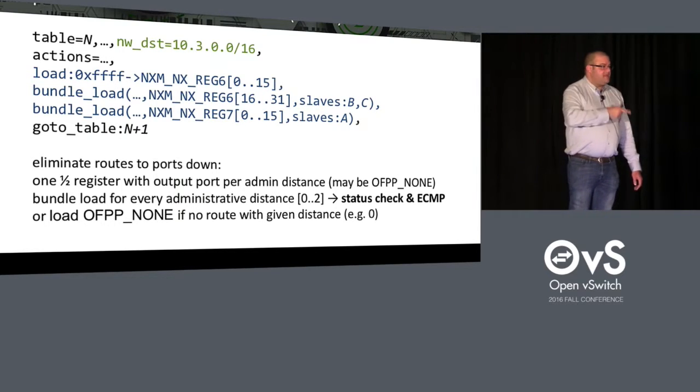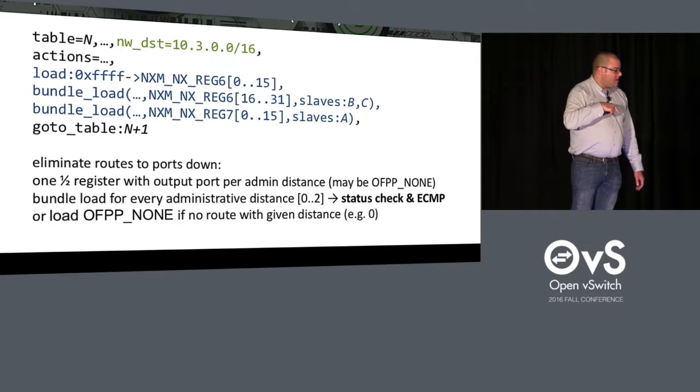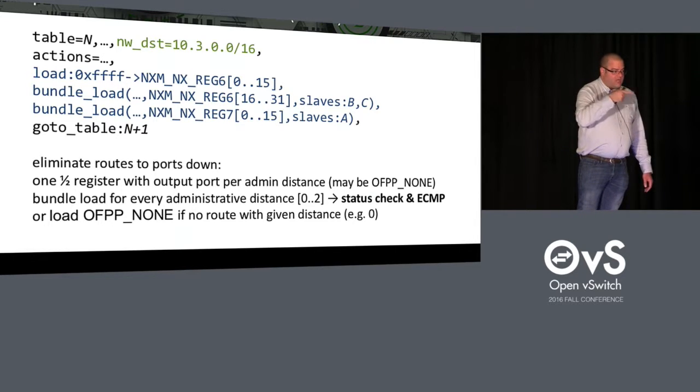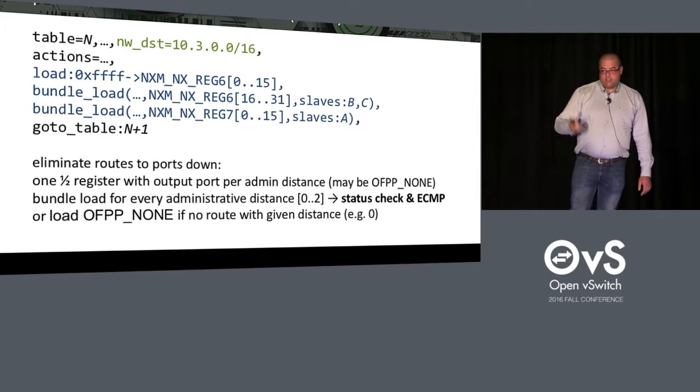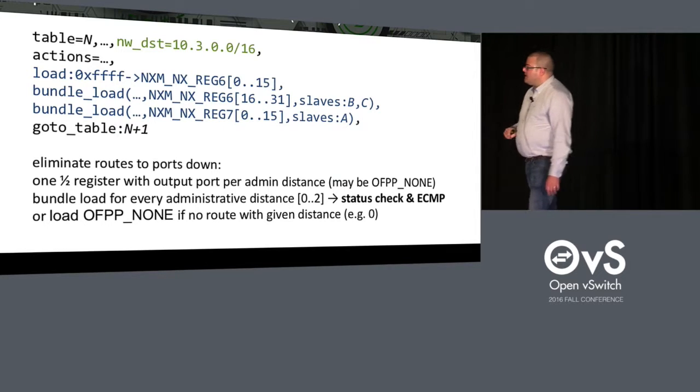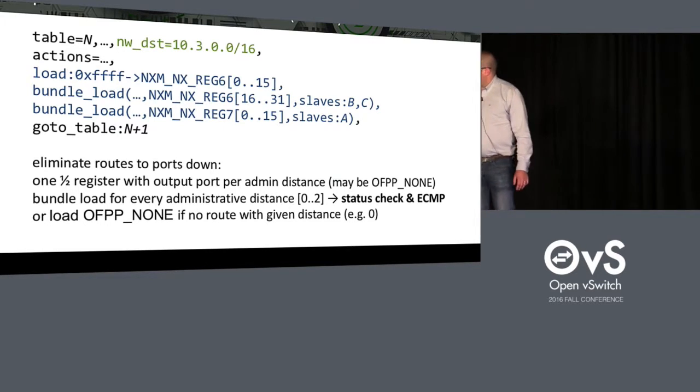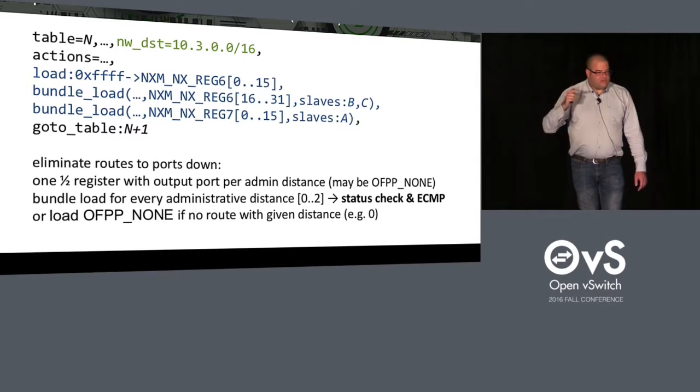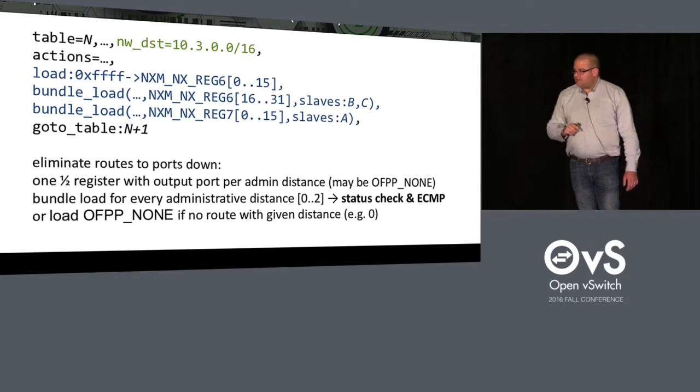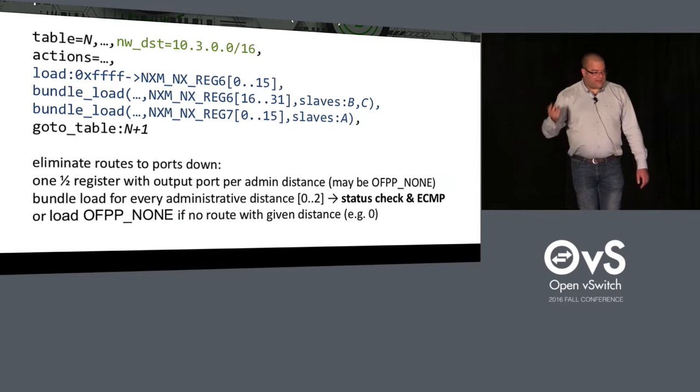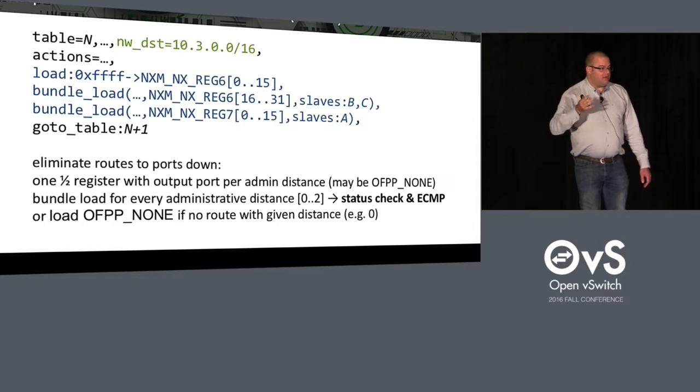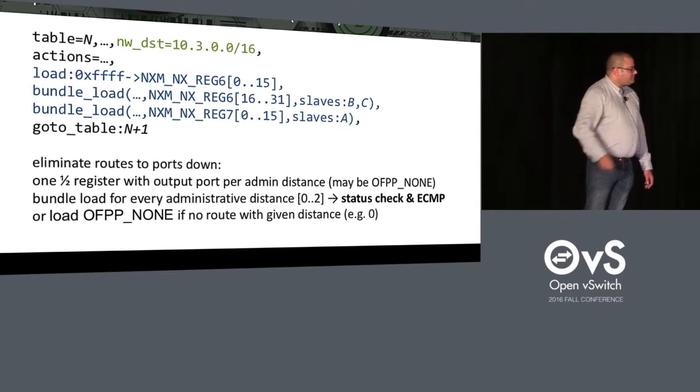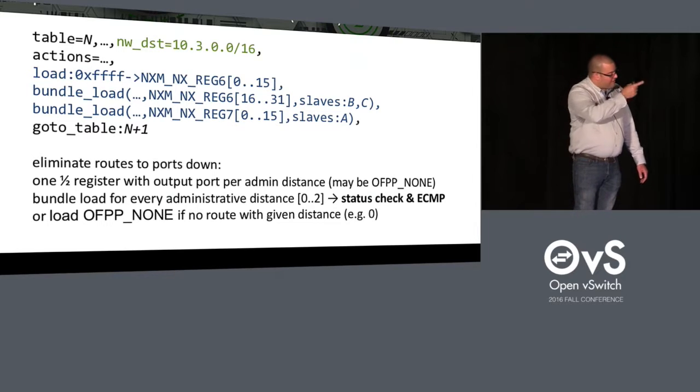If both are up, bundle load will hash the flow and pick B or C based on the hash. That's how we do ECMP. And it will put the winning port into the register. If only B is up, it will select B, put it in the register, et cetera. If both are down, it will write OFPP_NONE into the register.